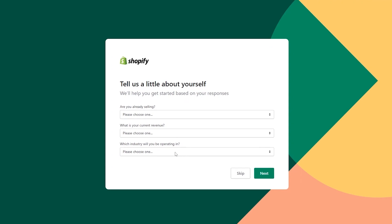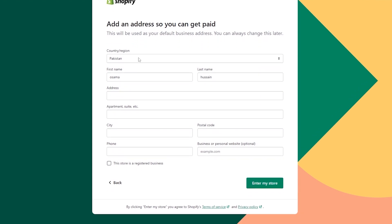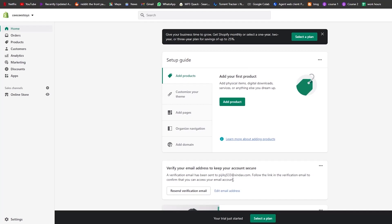Now over here they ask: what are you selling, what is your current revenue, and what industry are you operating in? These questions are just to help you get started based on your responses. You can go ahead and skip that if you want, or click 'Next.' I'm going to skip.